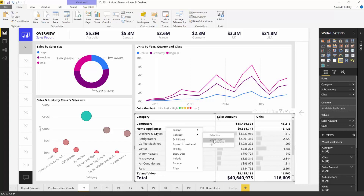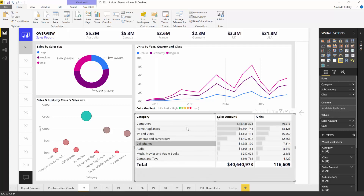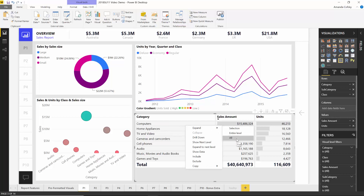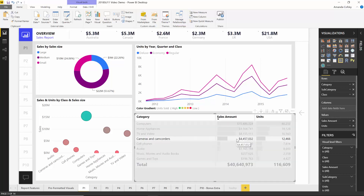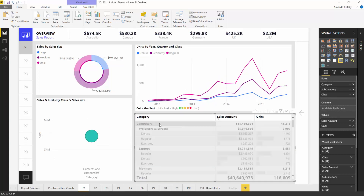I also have the same functionality you would expect from a pivot table in Excel for expanding and collapsing entire levels. You can also just expand everything or collapse everything all the way using the all options available to you.